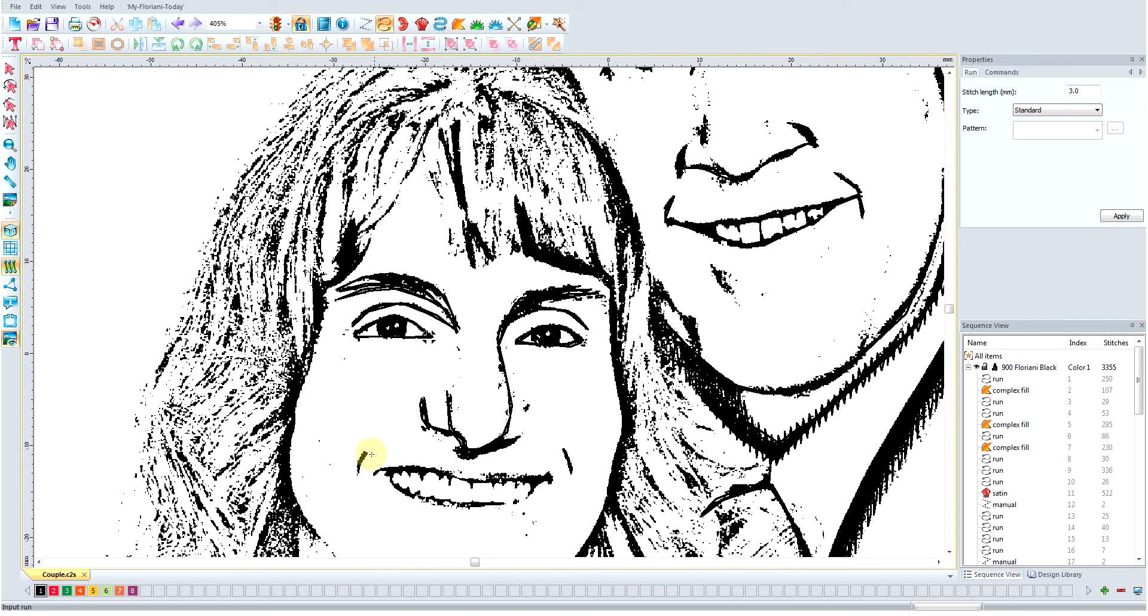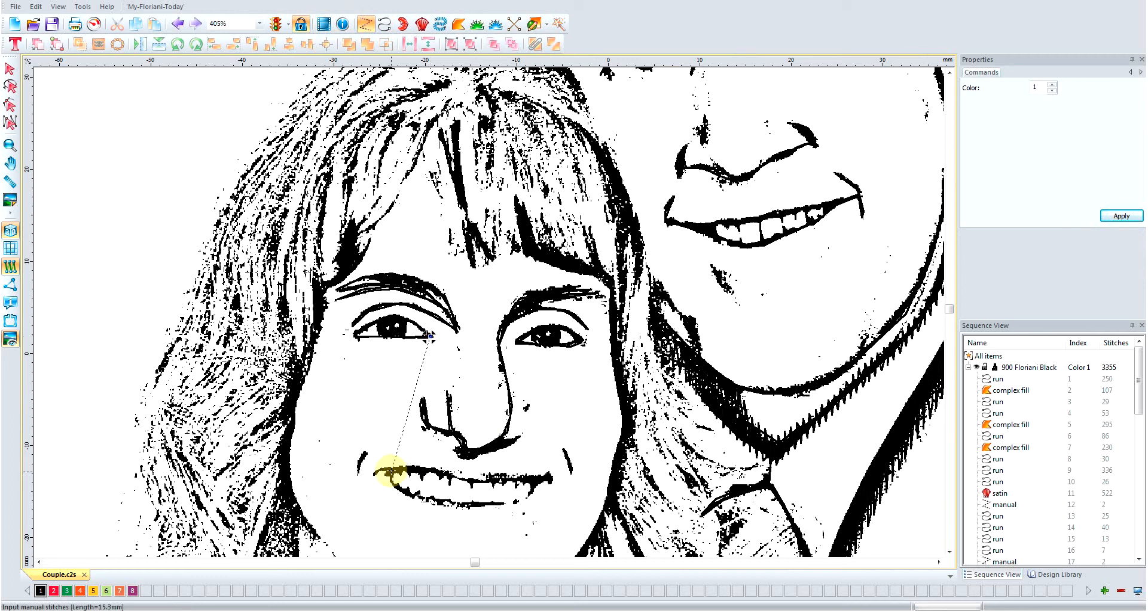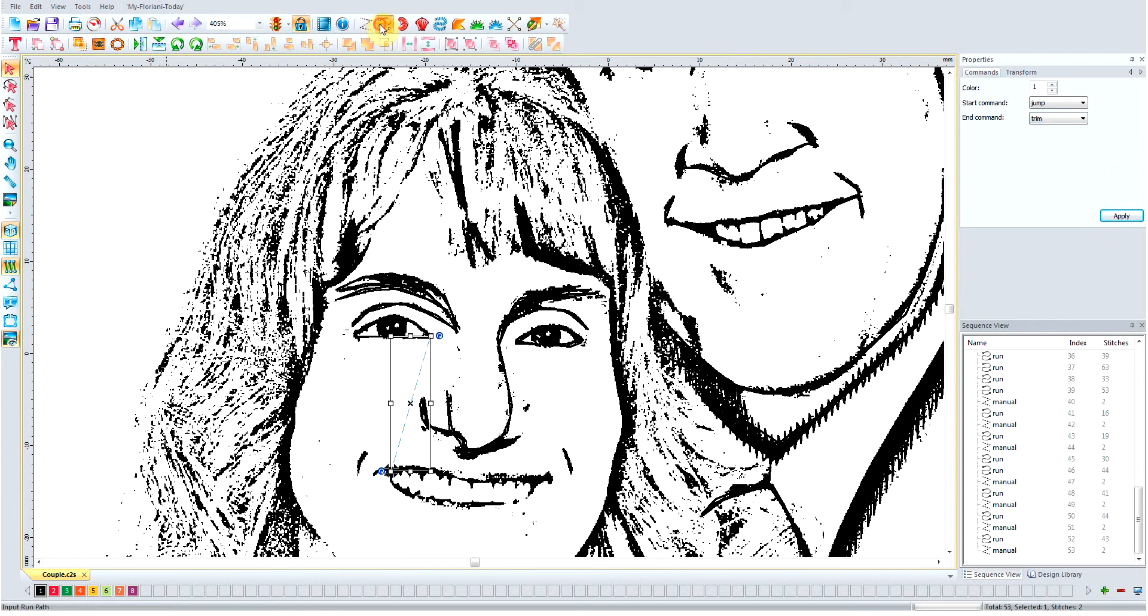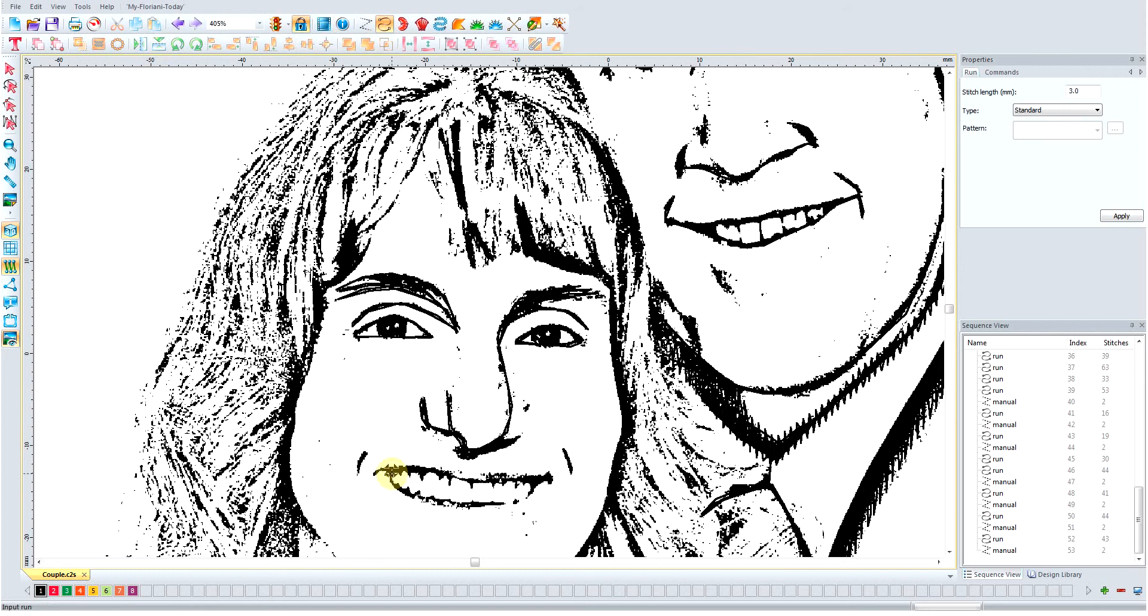So, we need to get down here and finish off her mouth. We're going to get our manual tool again from the eye. We'll start. We'll go down to this corner of the mouth. Right click. Change this to jump and trim. We should have a dotted line. We should be good.